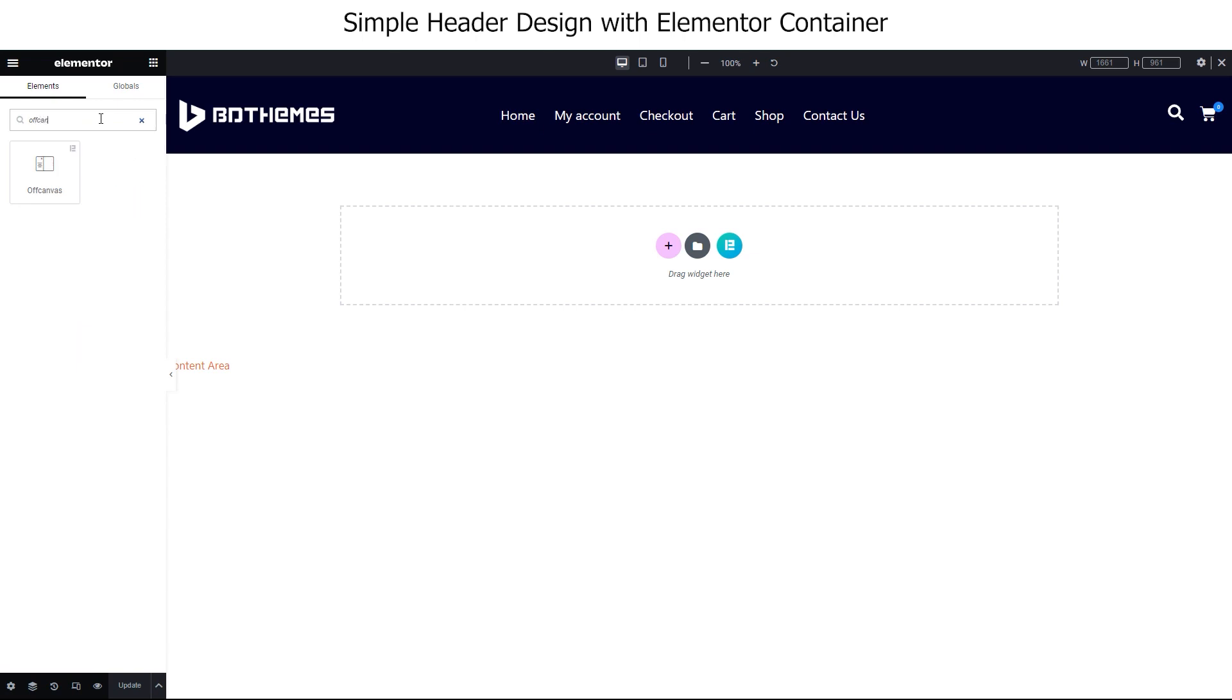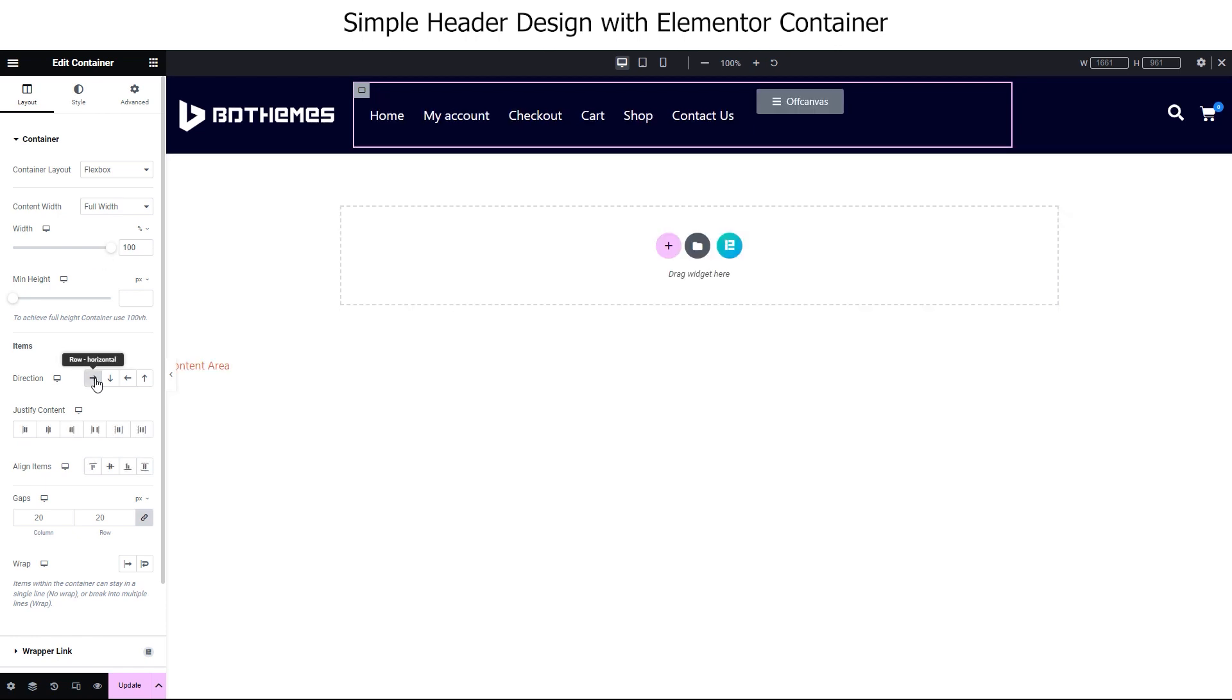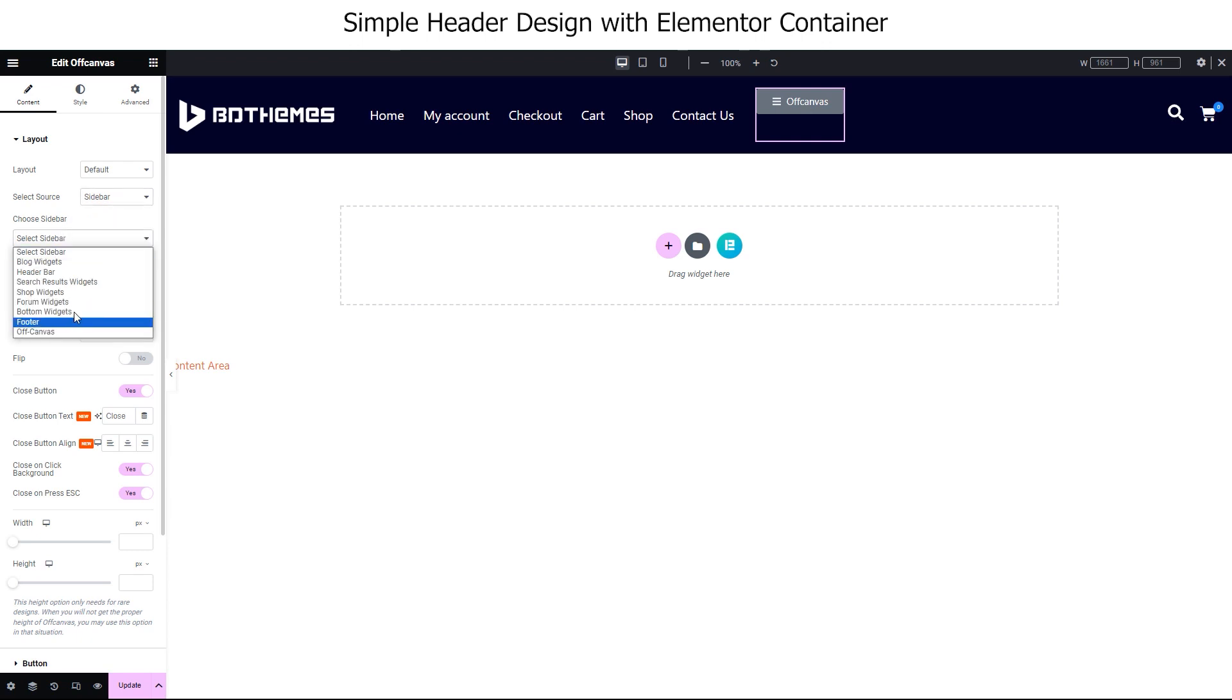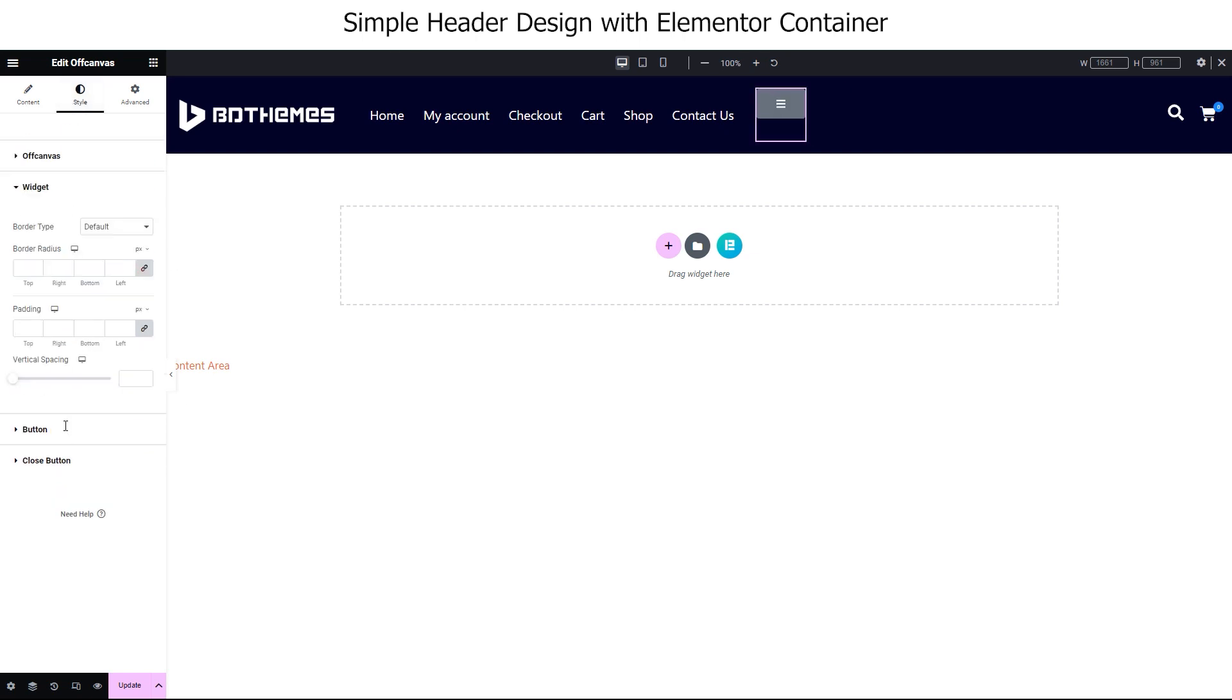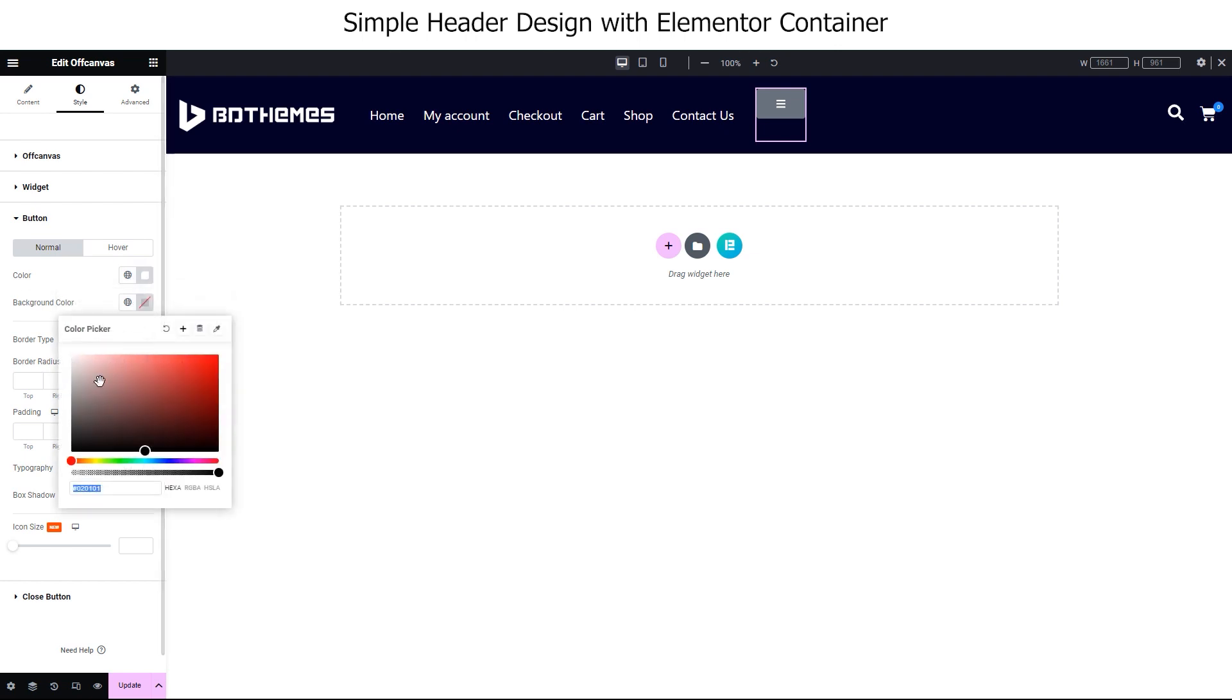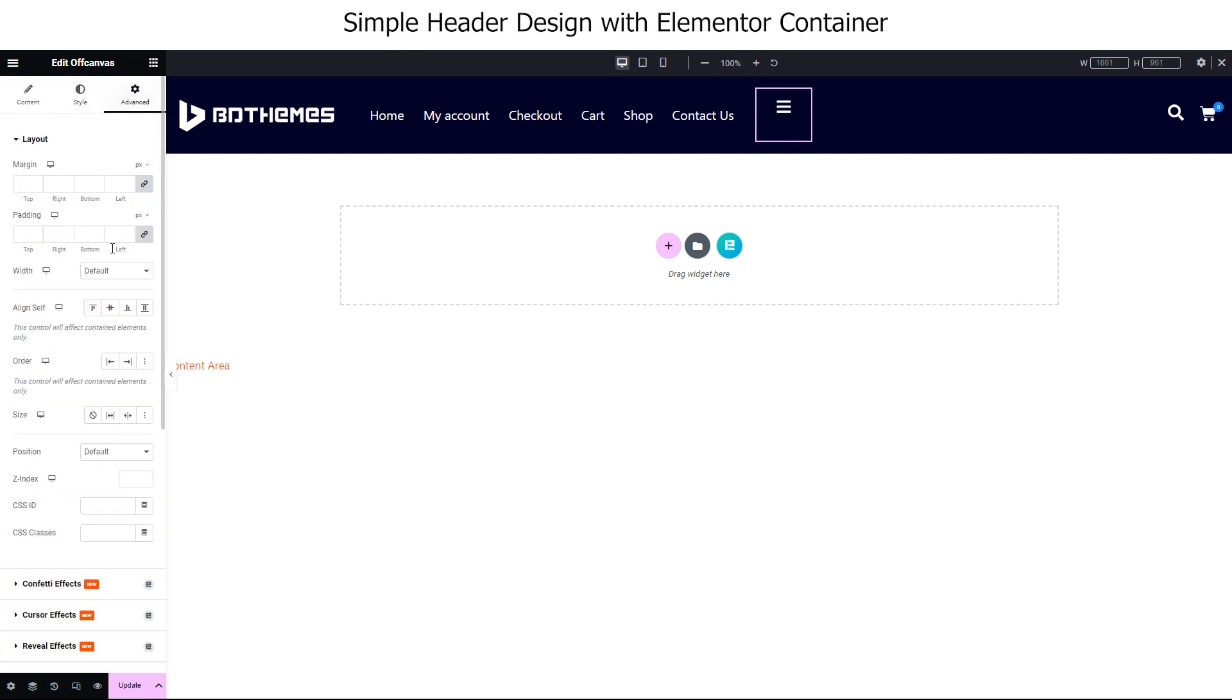Placing the off canvas beside the nav bar, then selecting the container to change the direction to row. Now, we can customize the off canvas to match it with the rest of our menu. Select your menu, let's remove the button text, then remove icon spacing. Tweak the icon color, remove the background color, and change icon size. Set the same align self center as others with inline auto width.